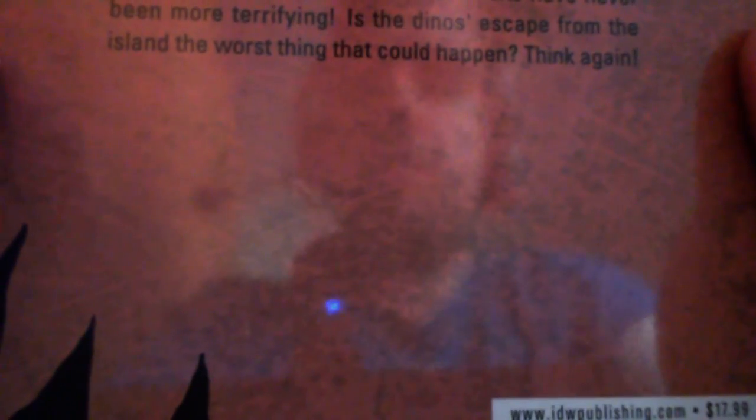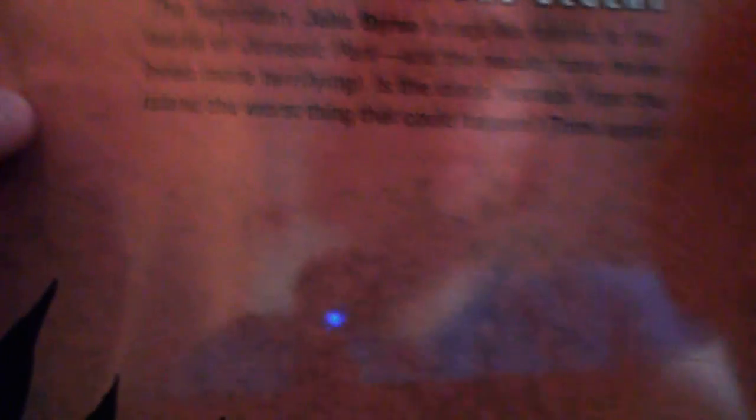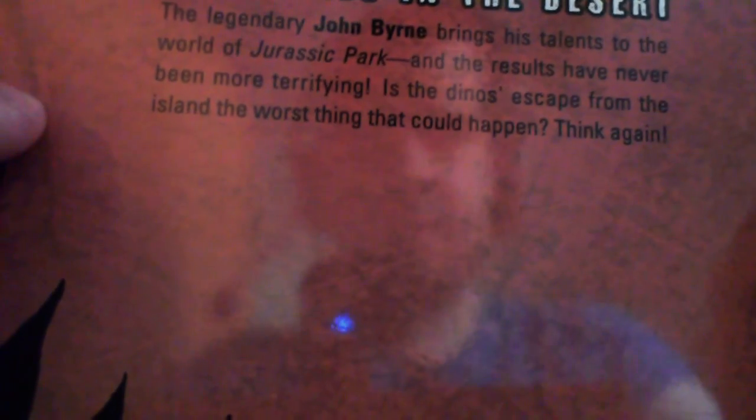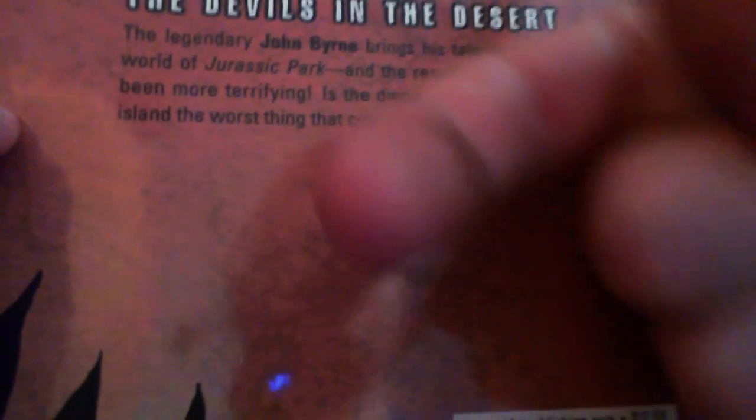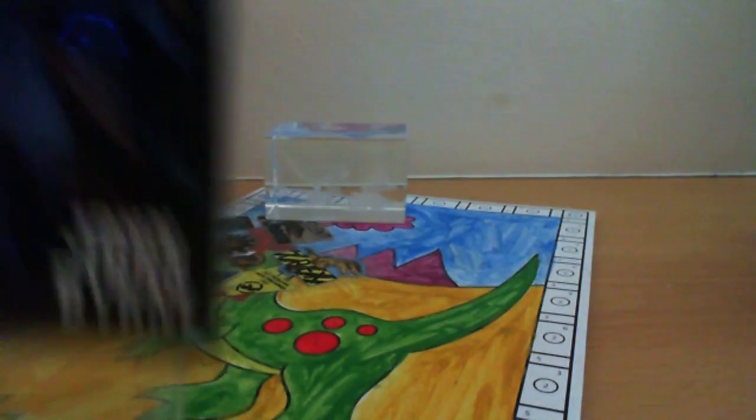It's a pretty... That would really put the cat amongst the pigeons, wouldn't it? Well, there's zombies amongst the dinosaurs, I should say. How cool is that? Very cool is the correct response to that question. Hello. Why aren't you focusing? Webcam, do your job. You can do it, Webcam. I believe in you. You know what, Webcam? Disappointing me right now. I'm going to put this back in the case. Is there any information on the back? The legendary John Byrne - I've never heard of him - brings his talents to the world of Jurassic Park. In italics. And the results have never been more terrifying. You can see me. Hello. It's the dinosaurs escape from the island. The worst thing that could happen? Think again. Better be thinking again. Rethink it. And there's some stuff that nobody cares about. Let's go ahead and put this back in there.